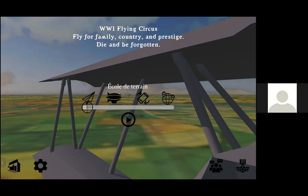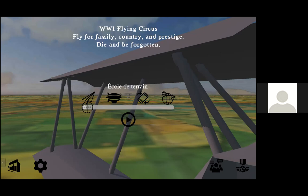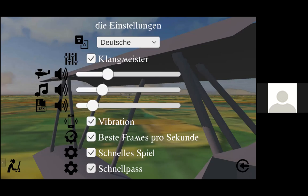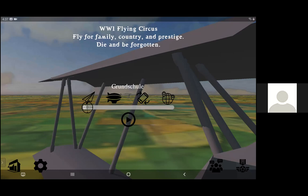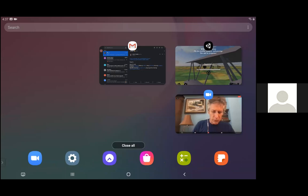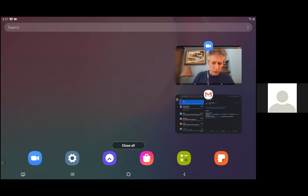Here we are in the settings — I'm driving this on my Galaxy Tab A with my fingers. I've got my parameters and settings in French, but I can change the language to whatever I want. I'm going to change it to German, turn on vibration, and turn on the Schnell Pass — the quick pass — then exit out. I'm going to kill the game so it should have saved that information to the file system on this device, then fire it back up again to go through the splash screen.